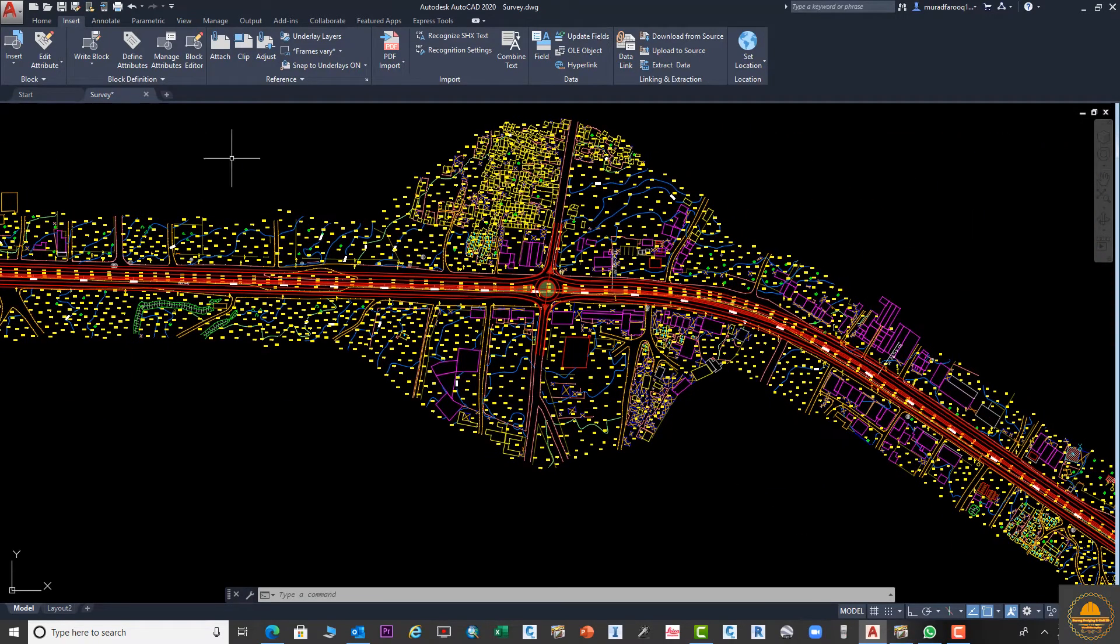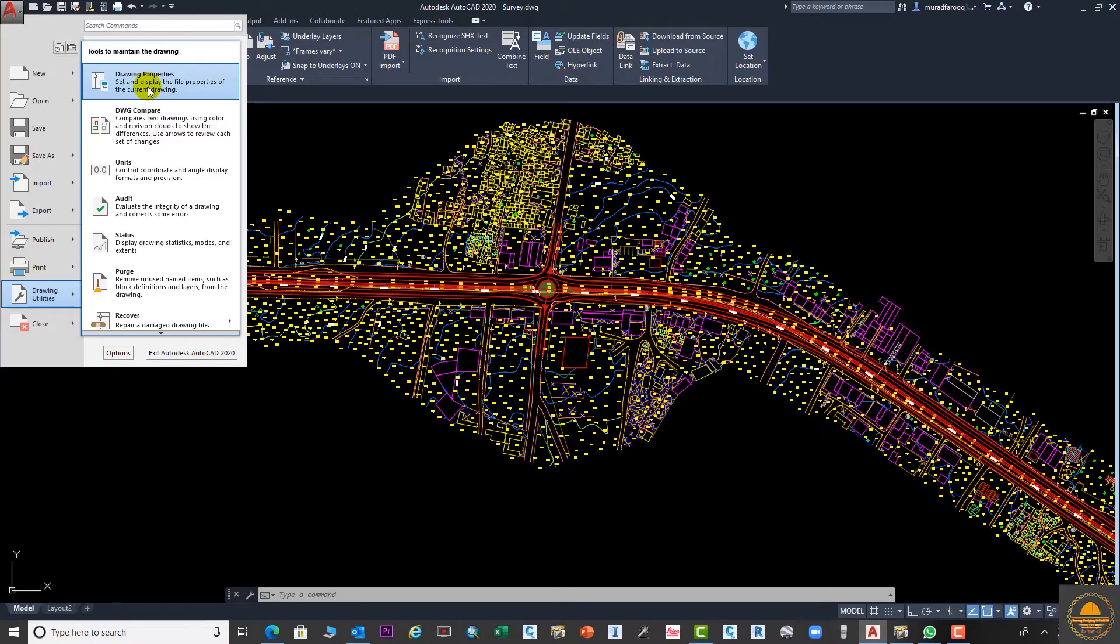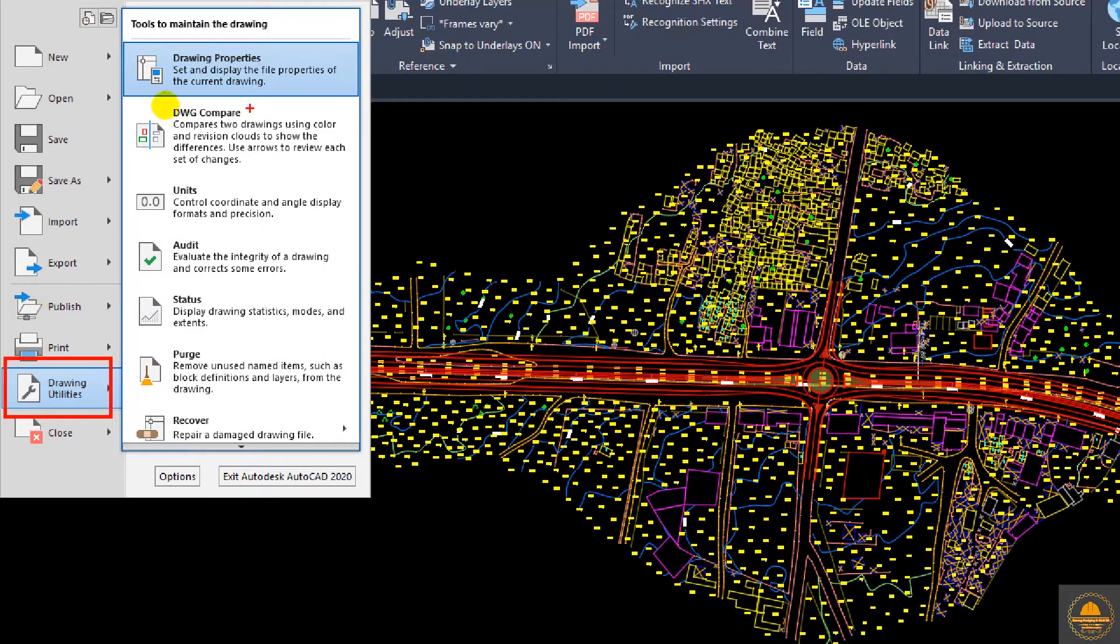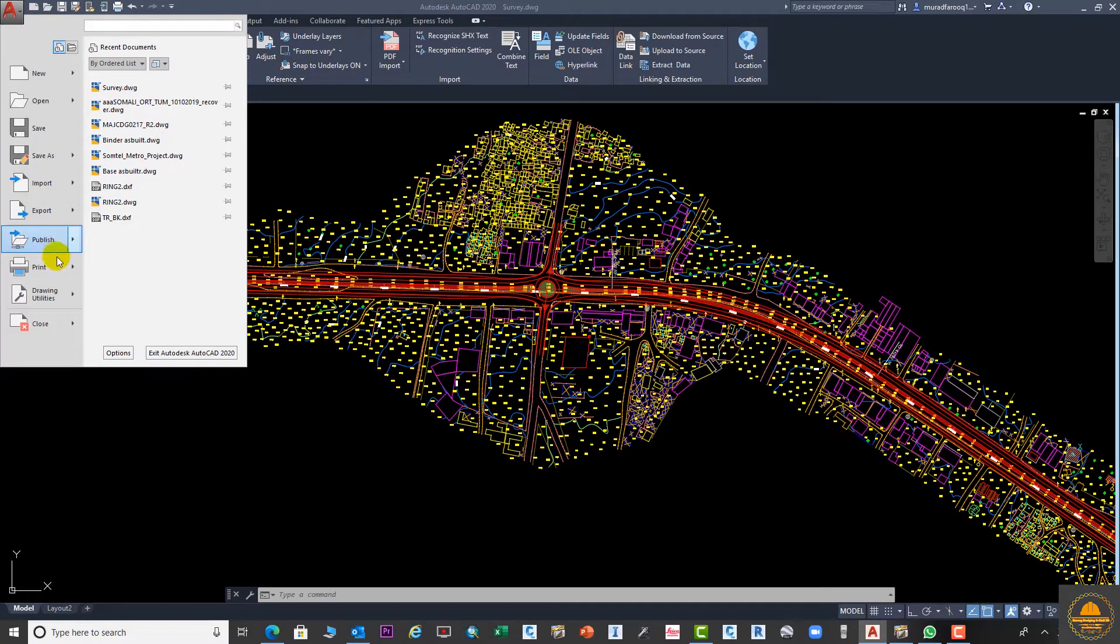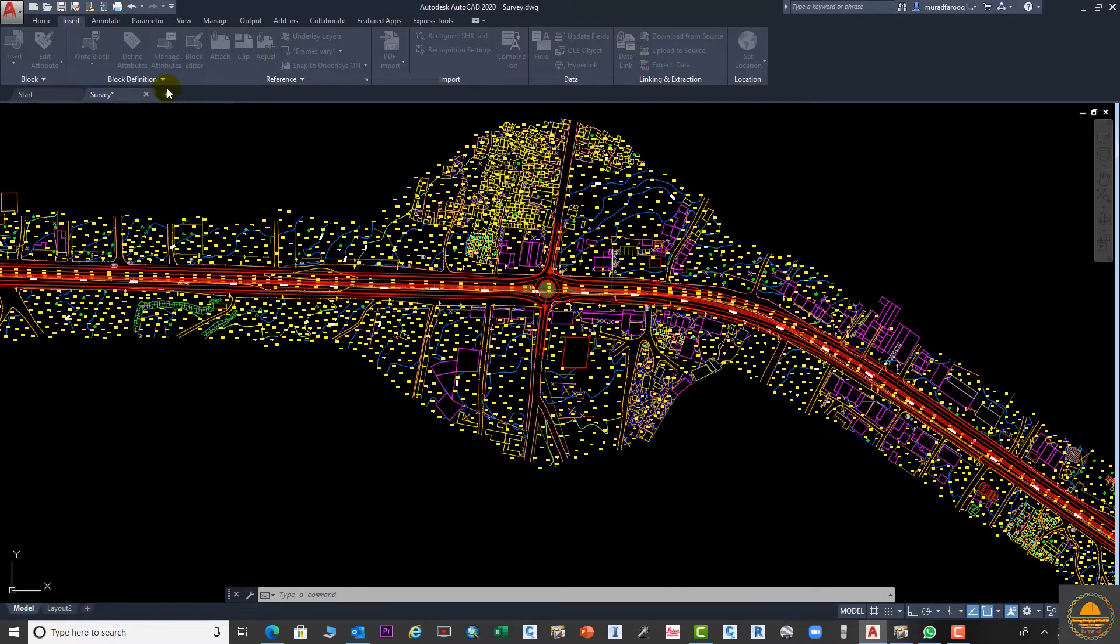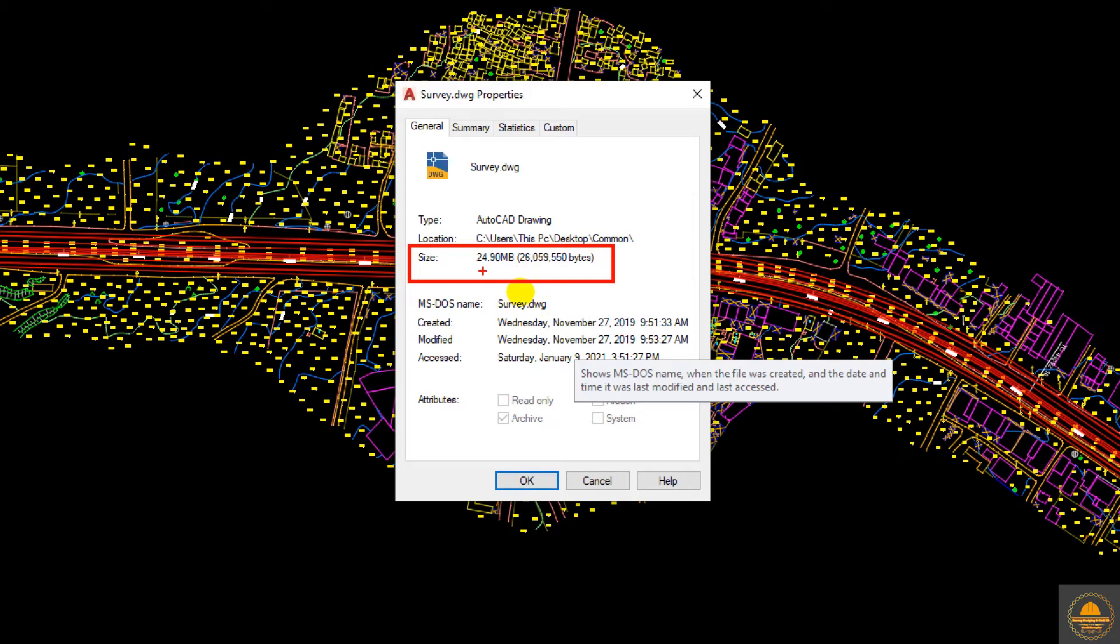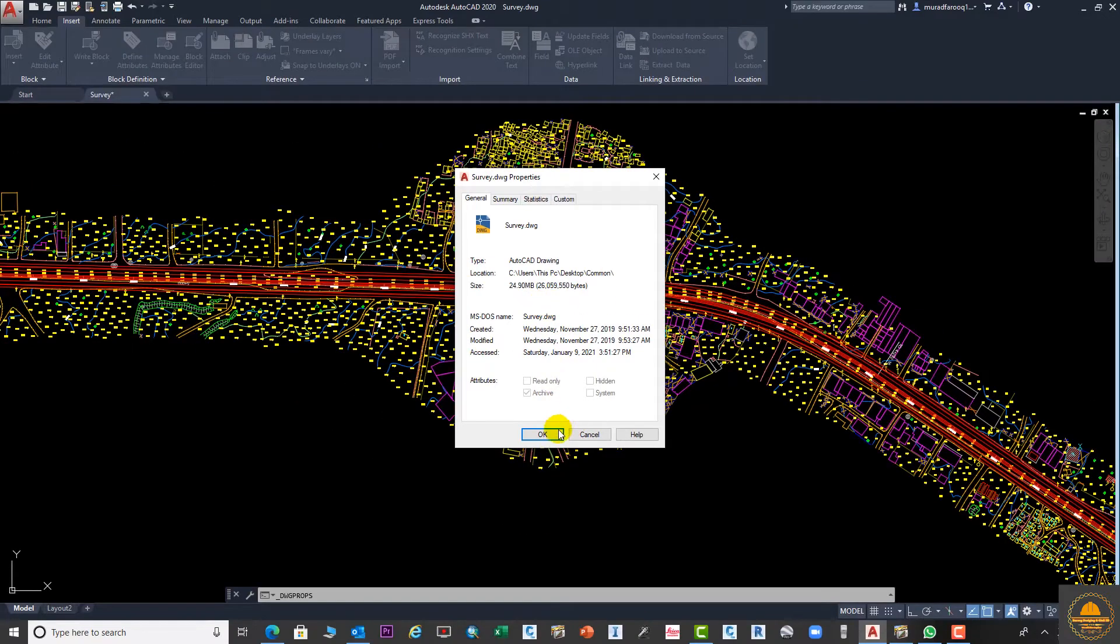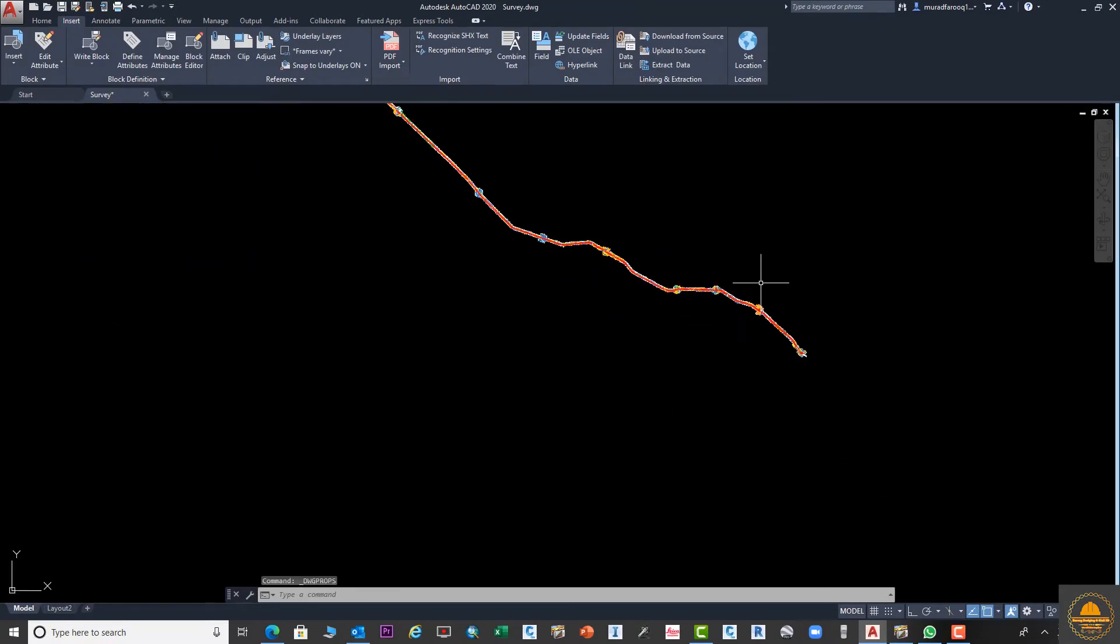Let's check the current drawing size first. Go to this option: Drawing Utilities and Drawing Properties. From here you can check your drawing size. Click here and you can see the size of your drawing. My drawing size is 24.90 megabytes. Click OK.